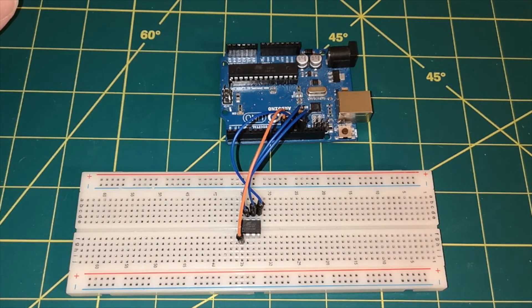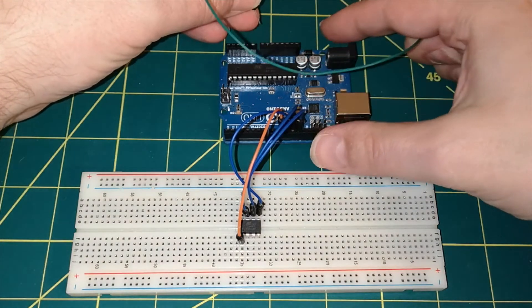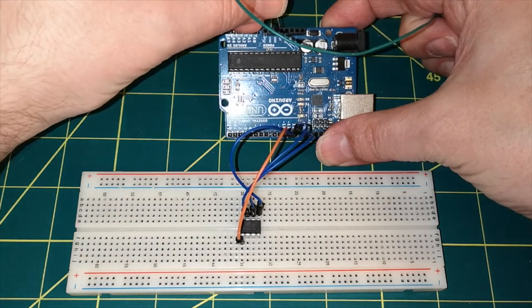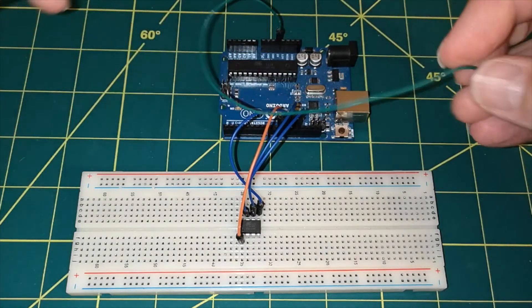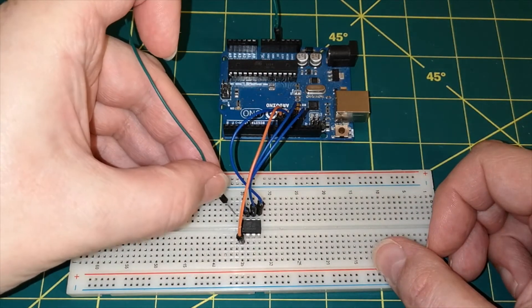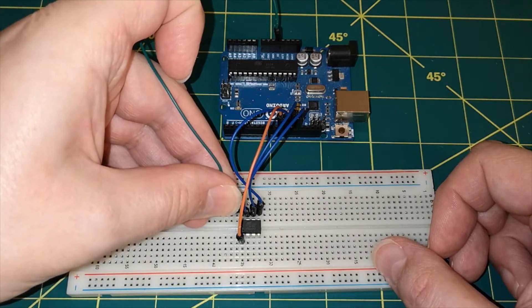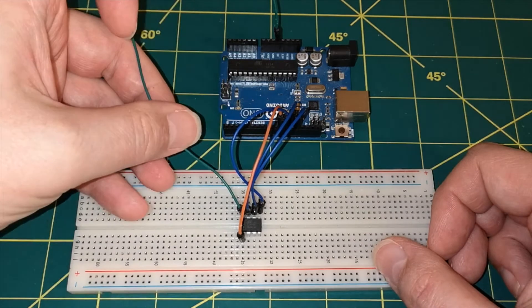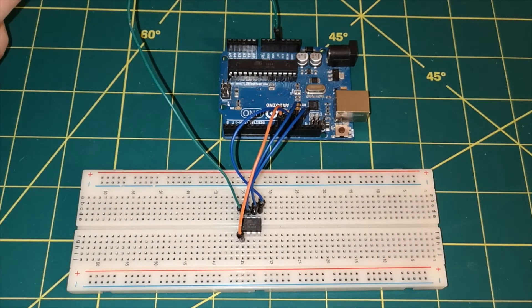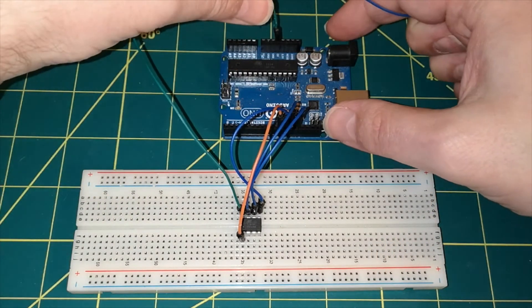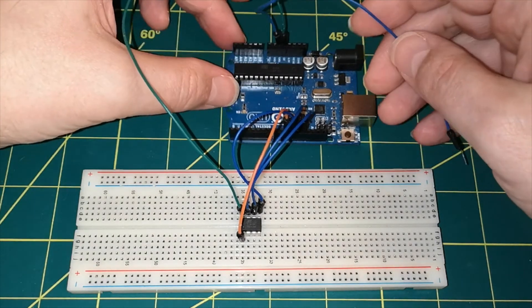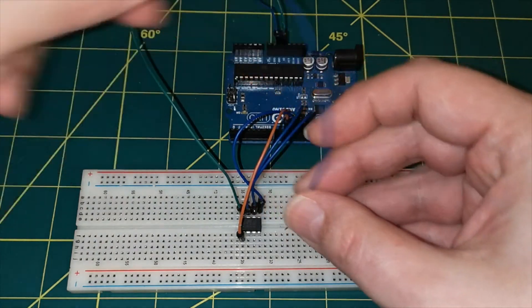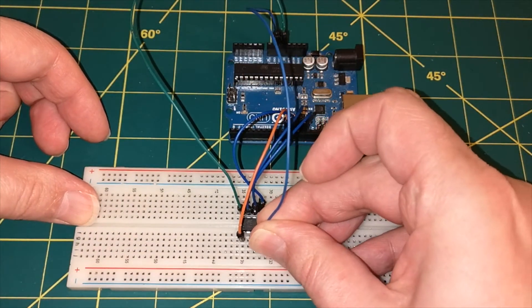Then we're going to need some power, so we'll take the 5 volts on the Arduino Uno to the VCC pin, and then we'll take ground on the Arduino Uno over to the ground pin, which is pin 4.